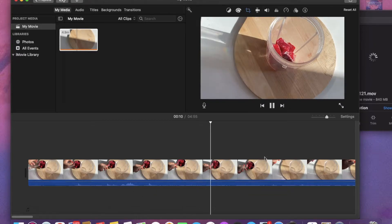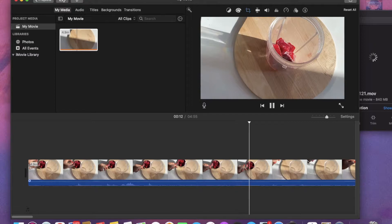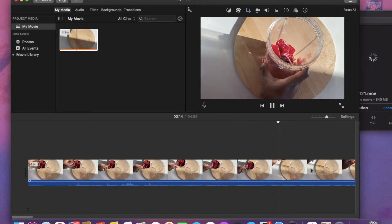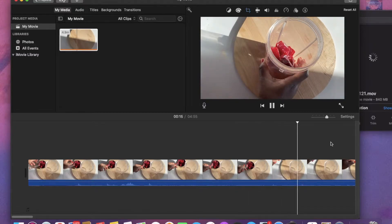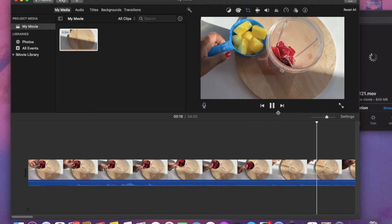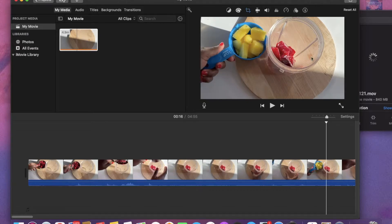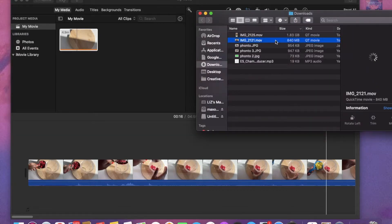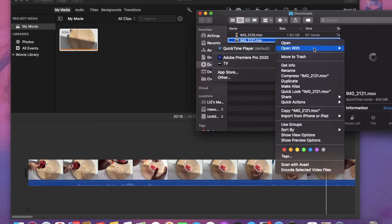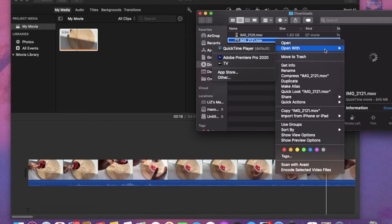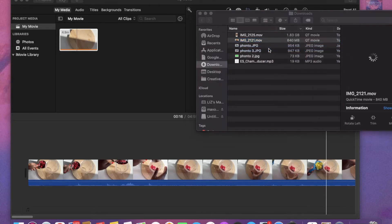The first video that popped up spoke about having the file exported through QuickTime. So that's what I'm going to show you guys right now. I opened QuickTime Player.